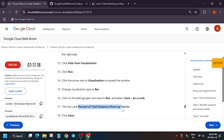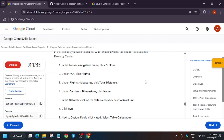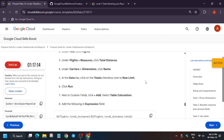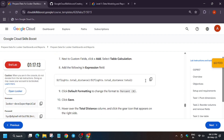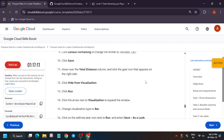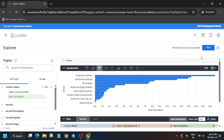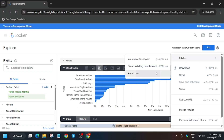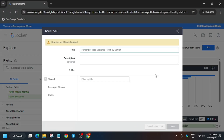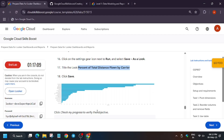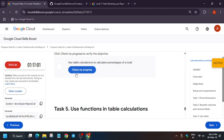The data has been updated. Copy the file name carefully: 'Percentage Total of Carrier'. Verify the data looks correct, then click Save, Save as a Look, enter the name, and click Save. We are done with this task.